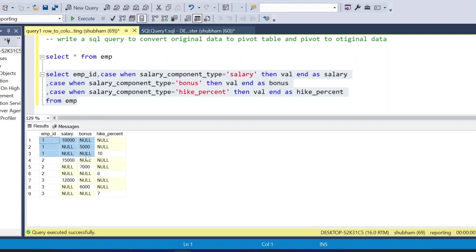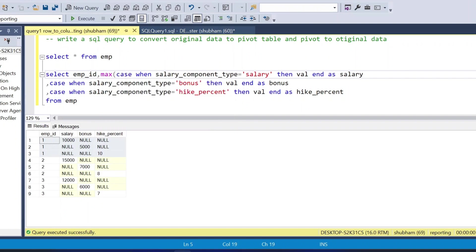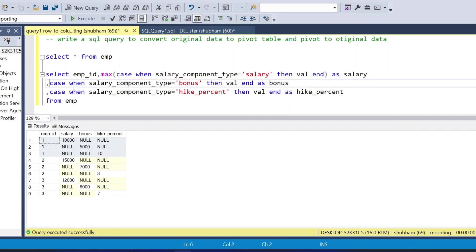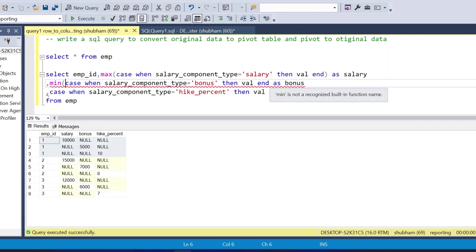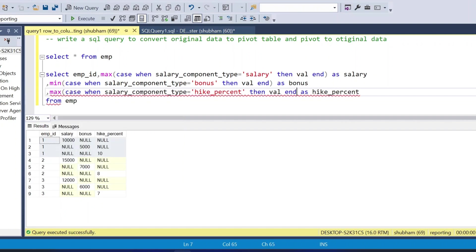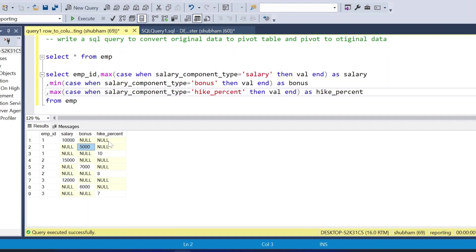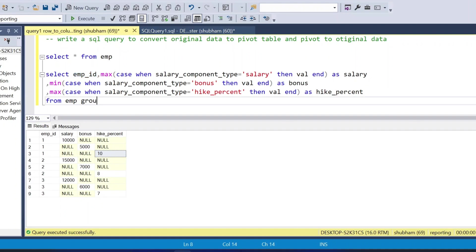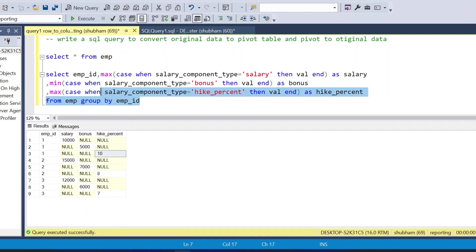But I need to aggregate based on employee_id. I'll wrap each CASE WHEN in an aggregate function — I can use MAX or MIN since there's only one value per employee per component. I'll use MAX for all three columns, then add GROUP BY employee_id.